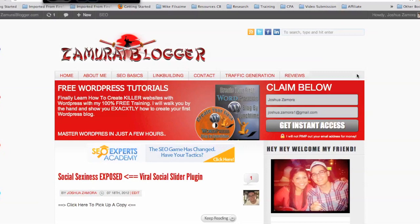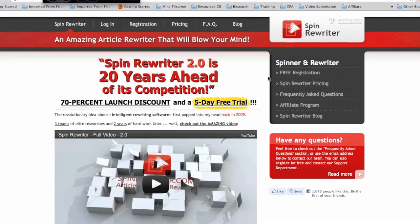I've been using it for the last couple of months and I've got to say I'm extremely impressed with the different features and the easy usability of this spinner. The spinner I'm going to be talking about is actually called Spin Rewriter, and I'll put a link to this website right below this video so you can easily find it.